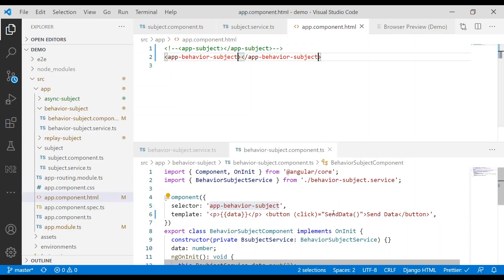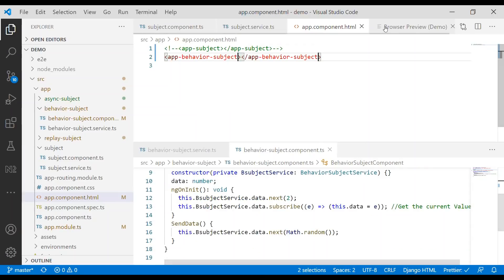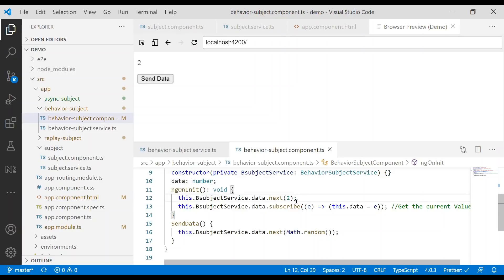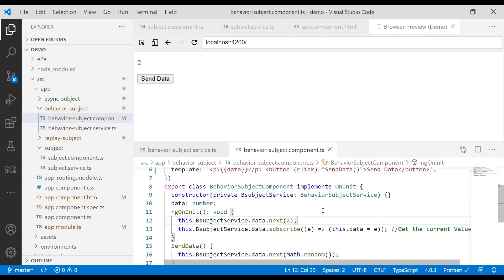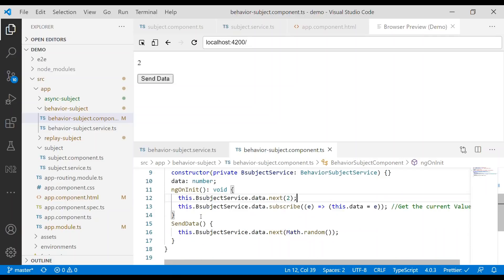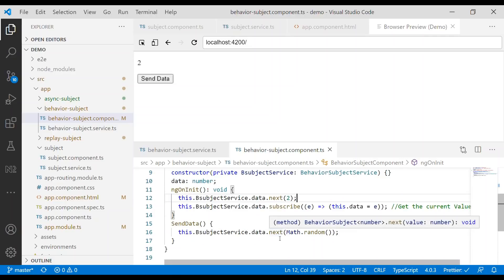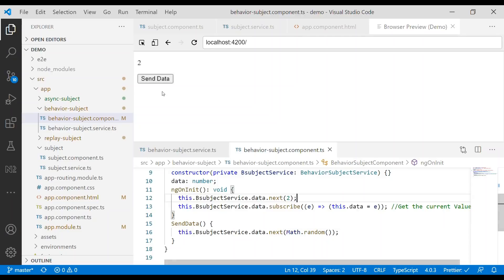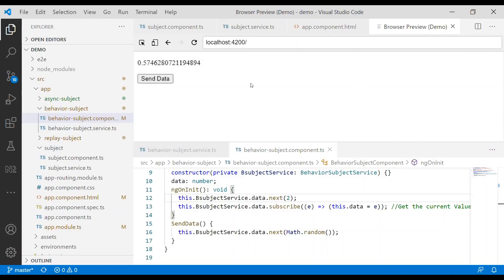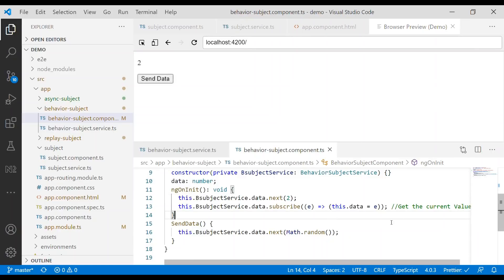So we should get 2 because we emit 2 here and then subscribe to it, setting this.data equal to the emitted value. And if we click the button, it will emit a new value. So you can see we get a new value each time. What's important is that Behavior Subject can get the current value — that's the key difference between Behavior Subject and Subject.